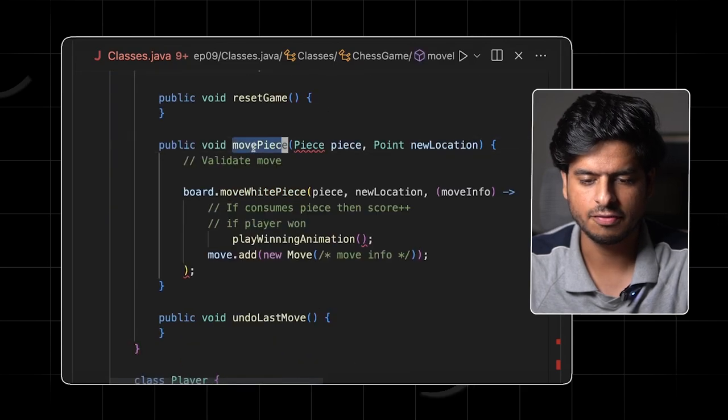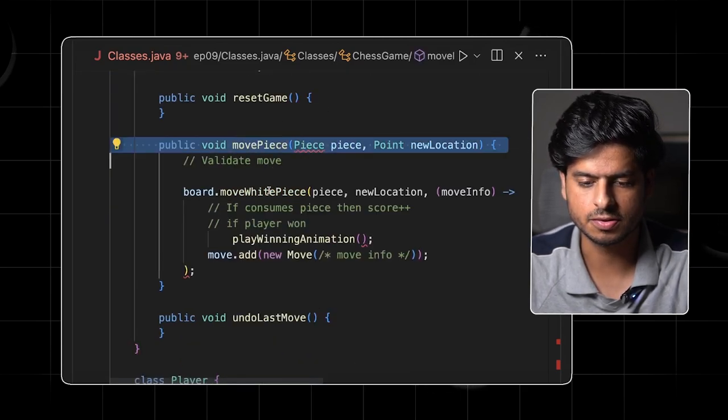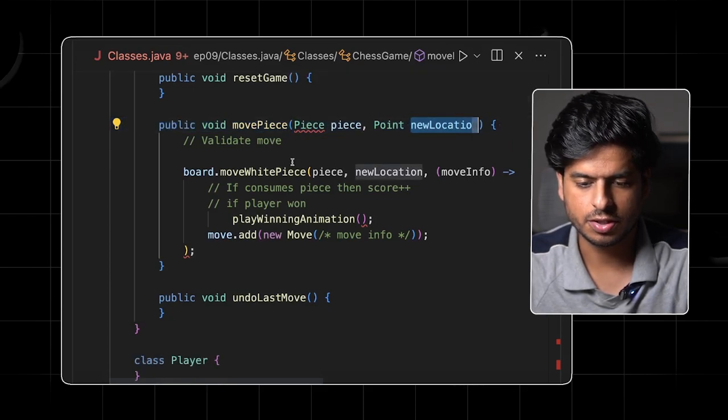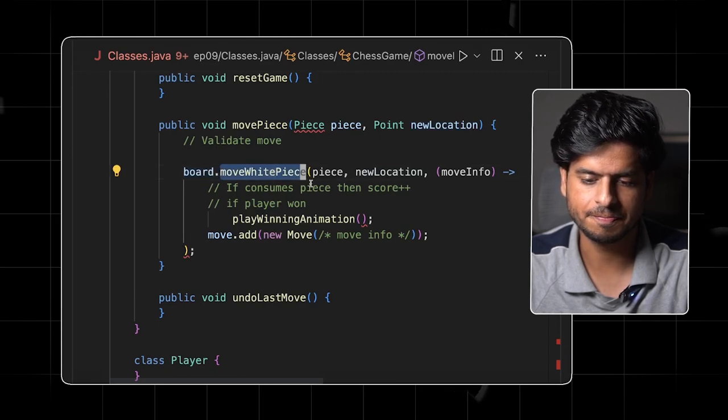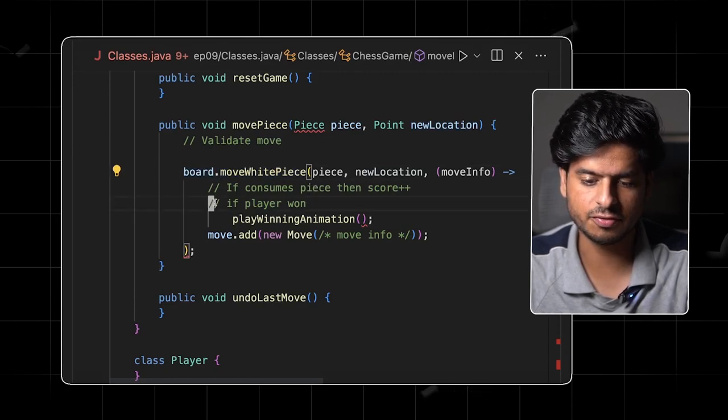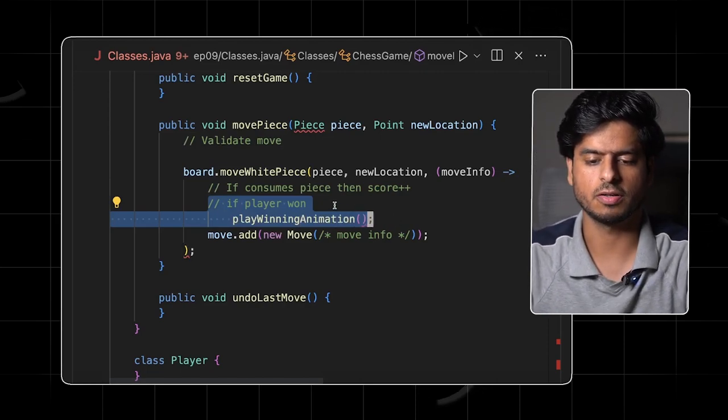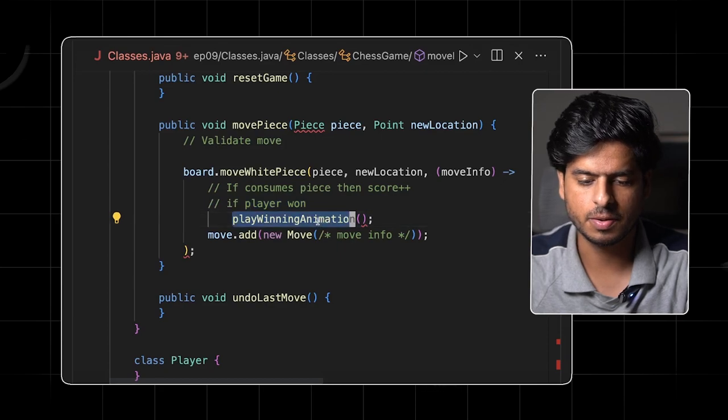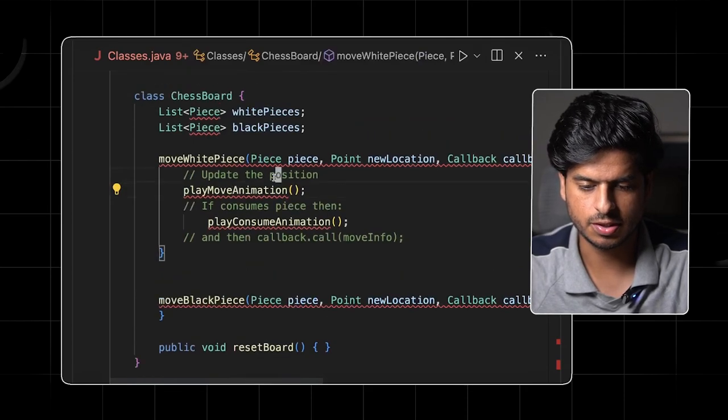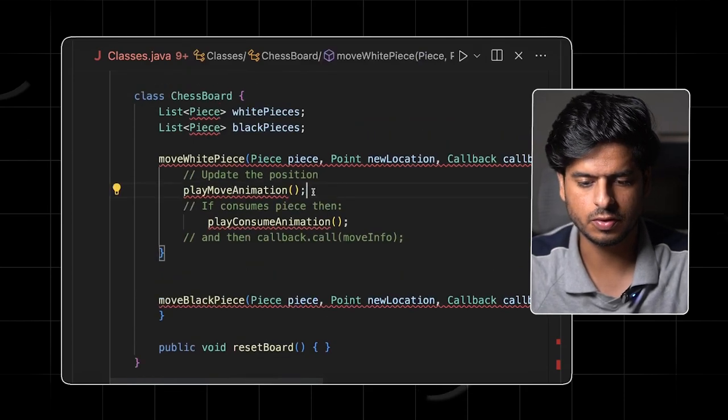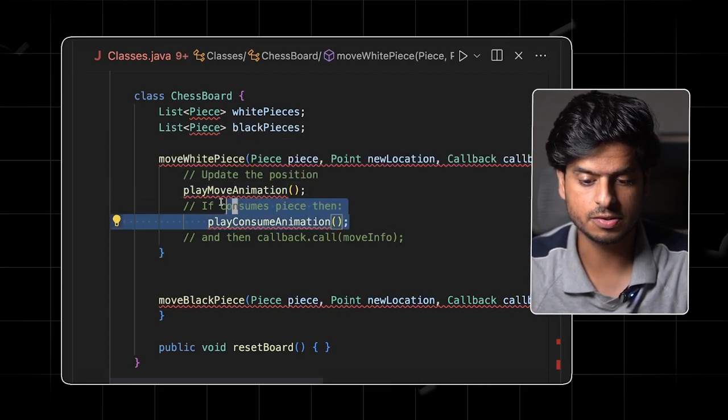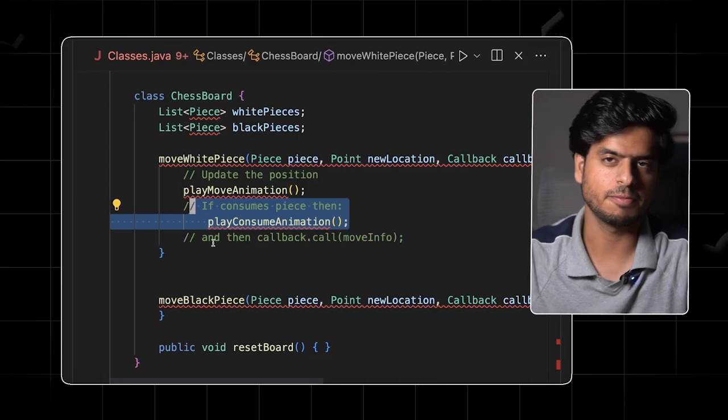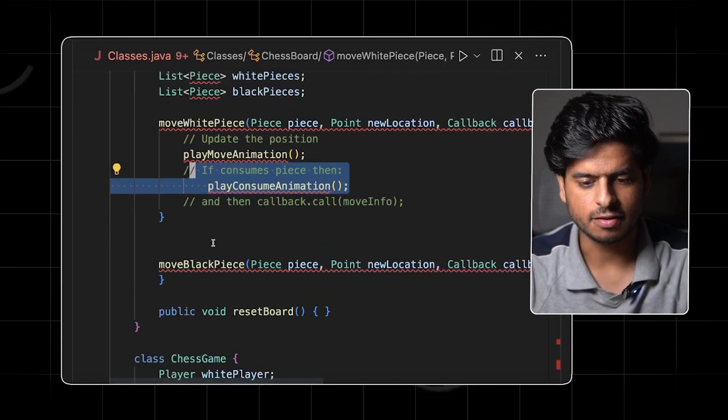And we finally have this method which is called when a player wants to move a piece to a new location. We call the board to move the piece. And then when the piece is moved, we see if the player has won given the current state of the board, and then you play the winning animation. We record the move as well. If you go to this method in board, it says we update the position, we play the move animation to the new position. And if it is consuming a piece, then we play the consume animation as well. There can be some nice killing animation that we want to play. So things are really fine here.